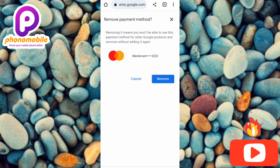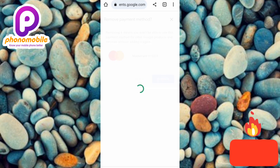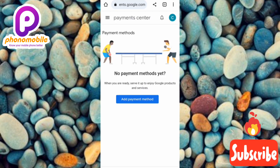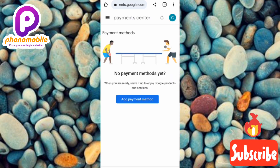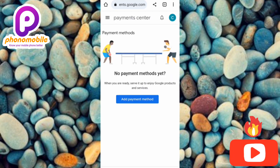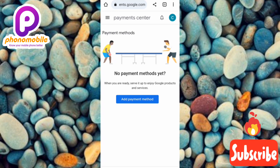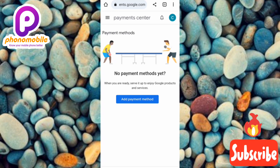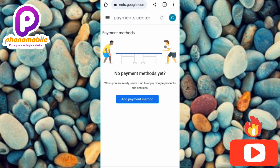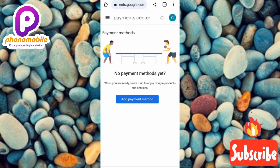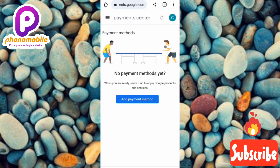You can see 'No payment method yet' — that means our payment method has been removed. Our bank account, card details — everything connecting our bank account to our Google account — has been successfully removed.